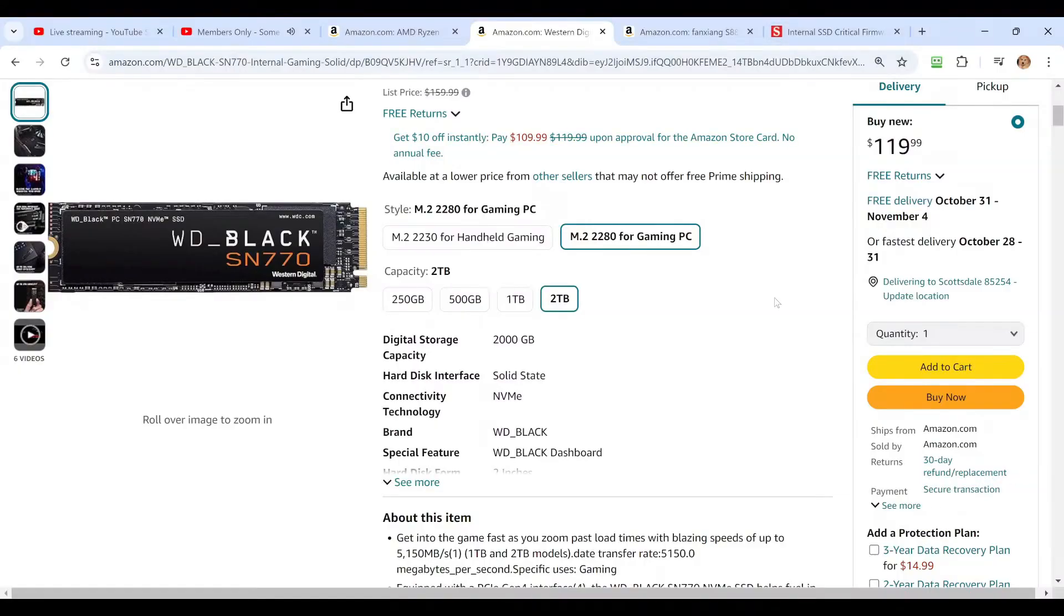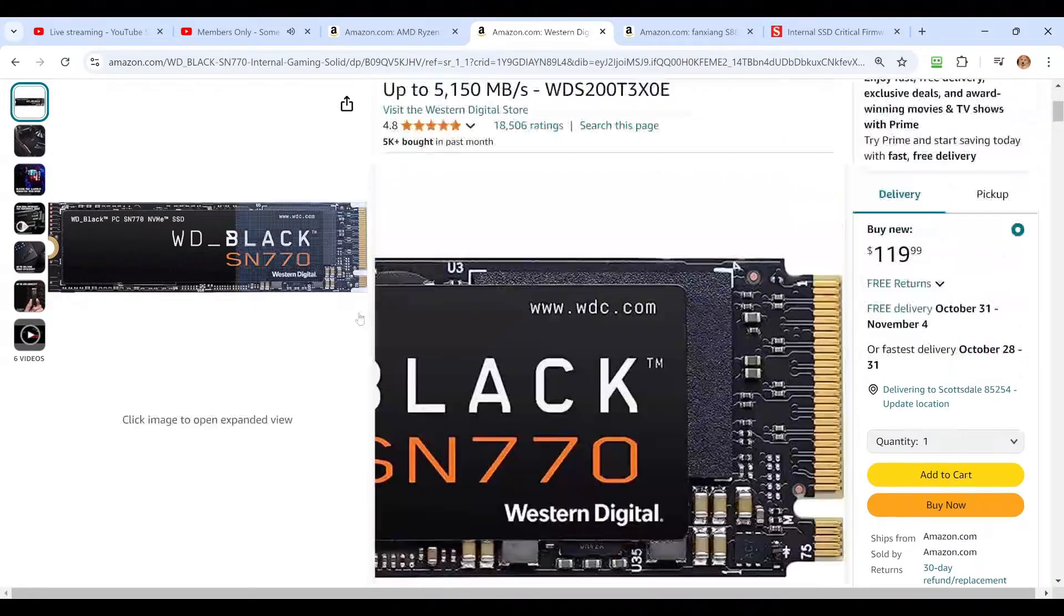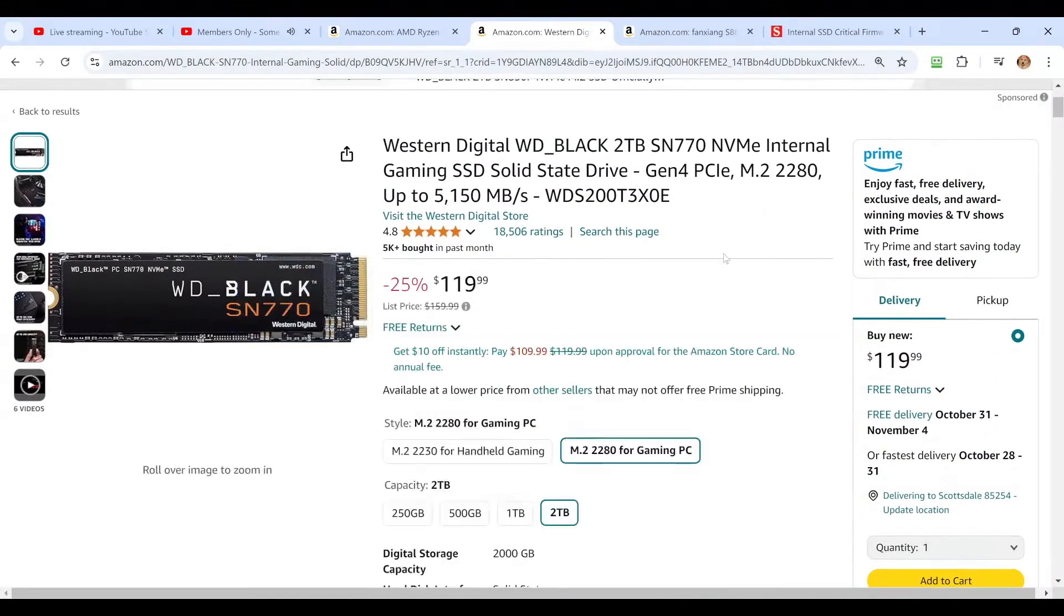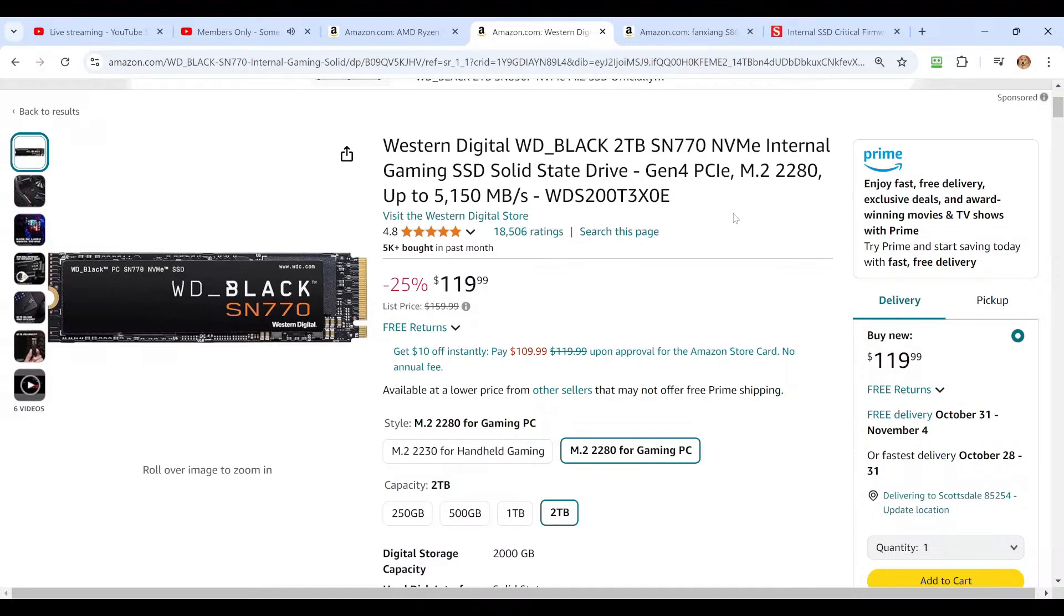So here you can see they still sell the SN770, and if you buy this in a 2 terabyte size, Western Digital has released a firmware update that fixes the blue screen crashes. This only affects 2 terabyte drives from Western Digital and SanDisk. If your drive is of a different capacity, it will not impact you. So just 2 terabyte drive, this is a very specific problem that affects a very small number of people overall.